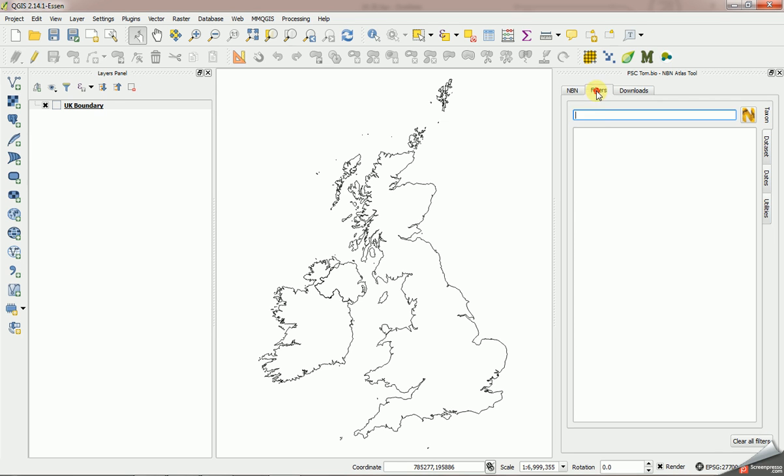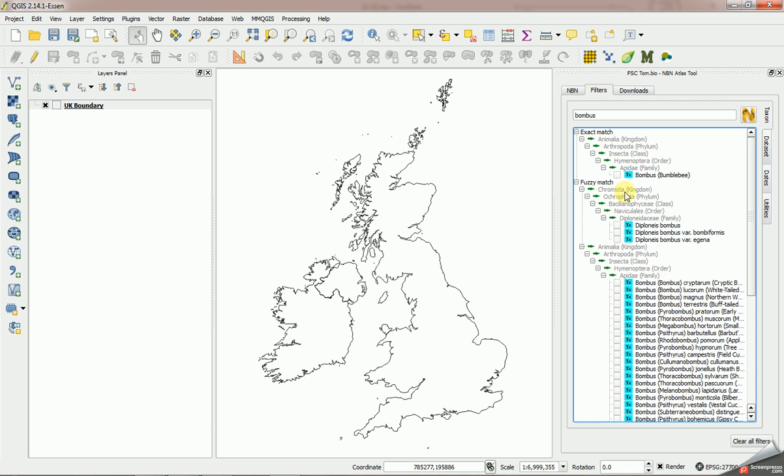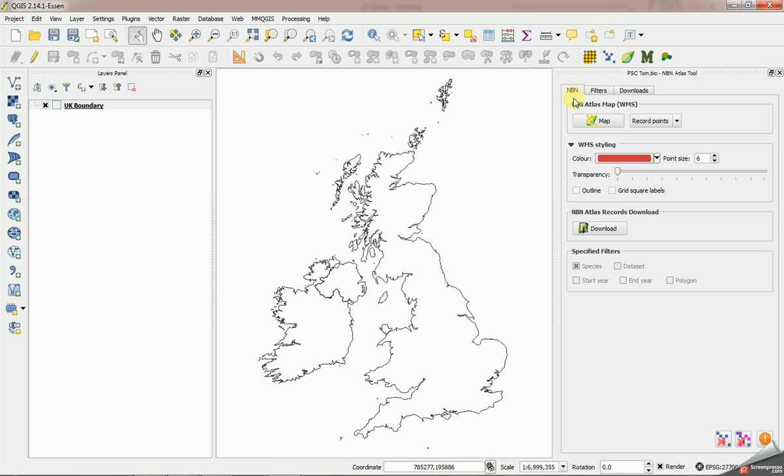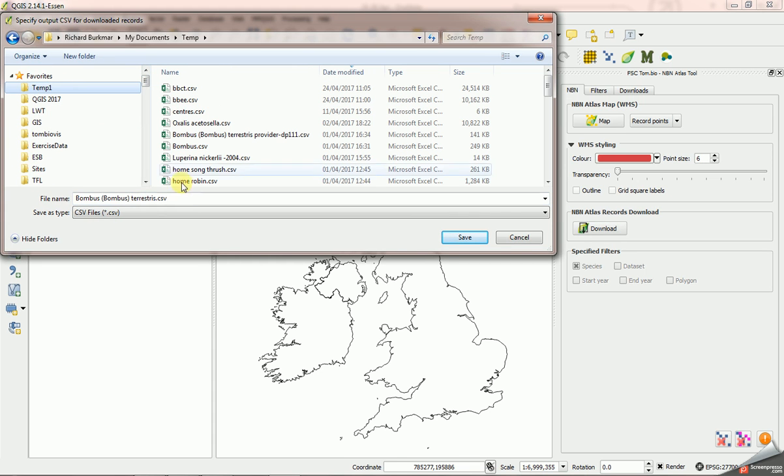I'm going to go to the filters tab here and search on the string bombus, and I'm going to say I want to download all the bombus terrestrius records from the NBN Atlas. Select that filter there, go back to the NBN tab, and I simply click on the download button. The first thing it wants is a location for the file. It's going to create a CSV file for us here, and I'm going to take the default one it's suggested there.